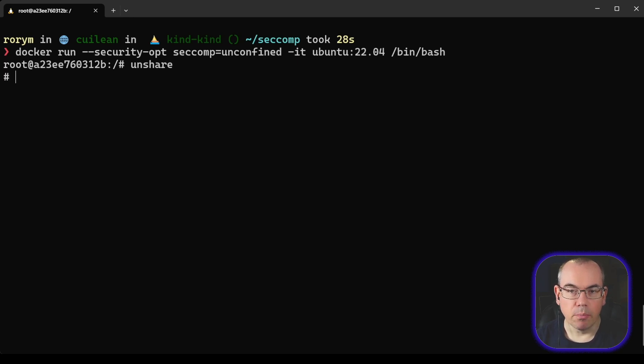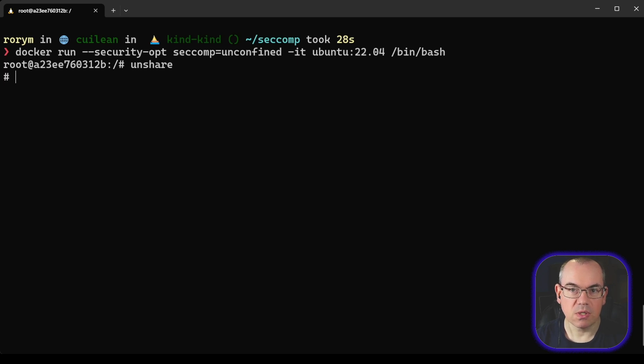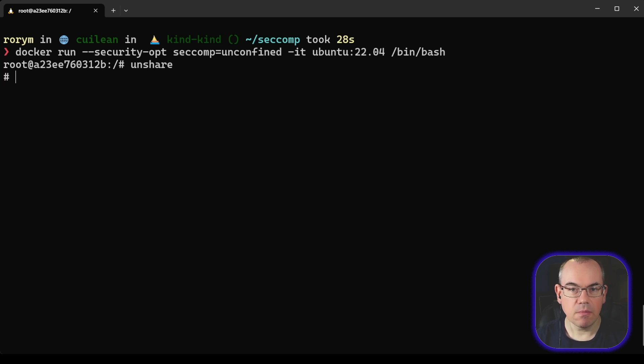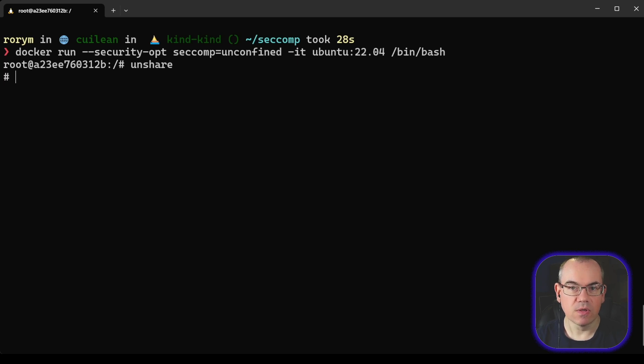A very important point to note from a container security perspective is if you're using Kubernetes, this seccomp filter is actually disabled by default. This is something the Kubernetes project does. It removes the seccomp filter for compatibility purposes.